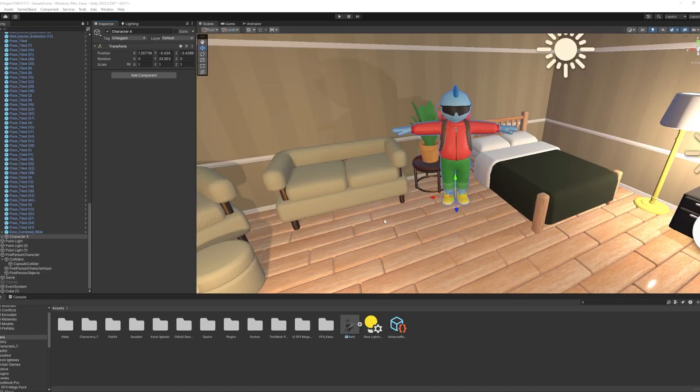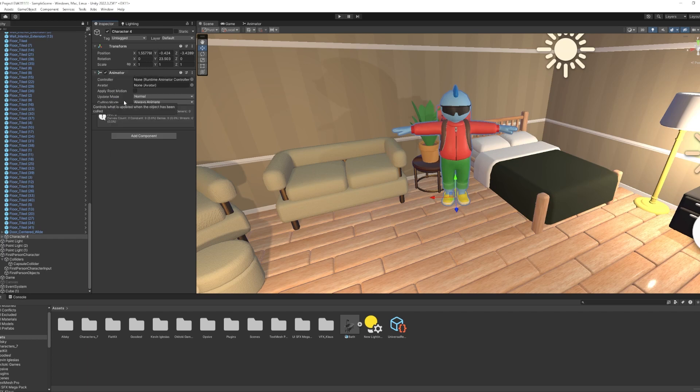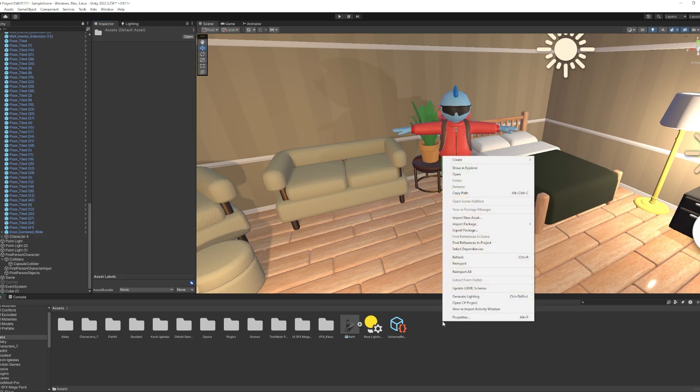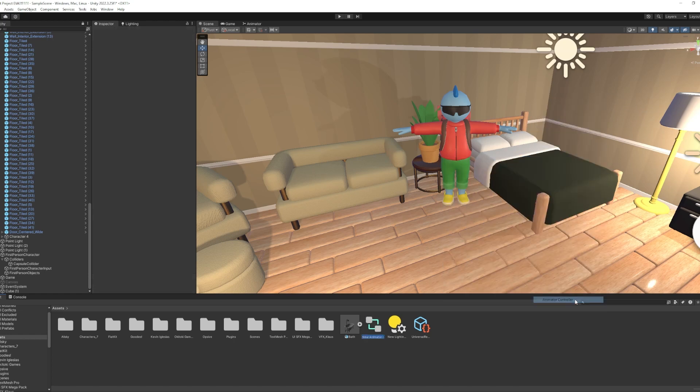To bring this character to life, we're going to add an animator. So we're going to select it in the hierarchy, add component in the inspector, and select animator. Here we're going to need a couple things. So if we go over to our project file, find the spot in our hierarchy that we'd like here. We right-click, create, and select animator controller. And you can name this whatever we like. I'm going to say blue guy.